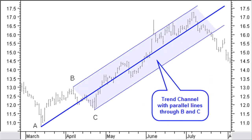After calculating and drawing the median line, Andrews added two additional lines parallel to the median line from the points B and C. This created lines above and below the median line. These three lines are called the Andrews Pitchfork. Prices tend to move for some time within this pitchfork channel, similar to a trend channel.